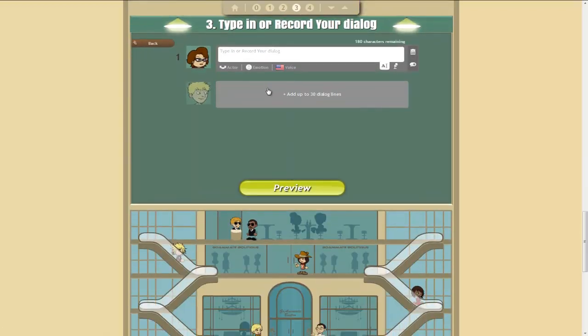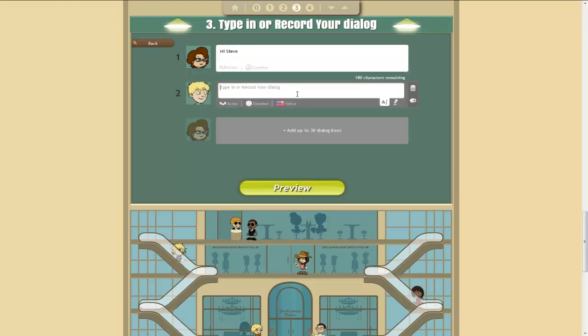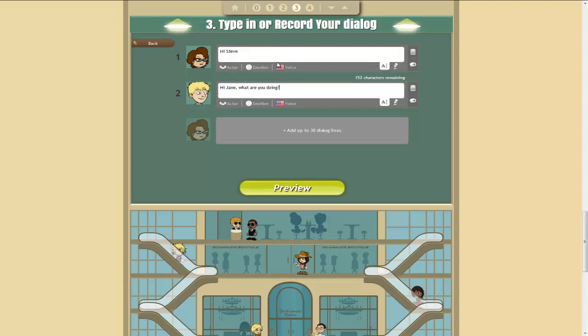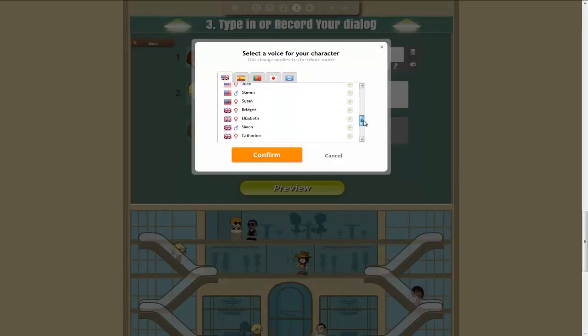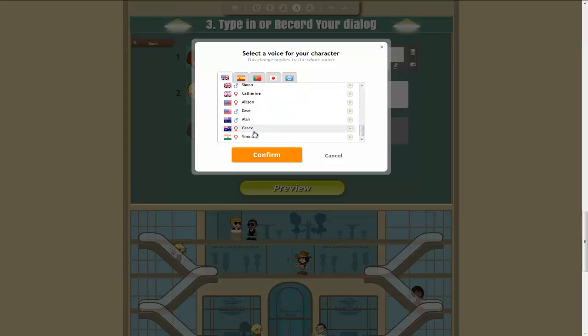And so we've got Jane at the photocopier. She sees Steve come up and says, Hi Steve. Hi Jane. What are you doing? Now what we can do is actually choose voices for all of these characters. And there's a range of probably about 20 different voices, including Australian voices. So we'll make her Grace.